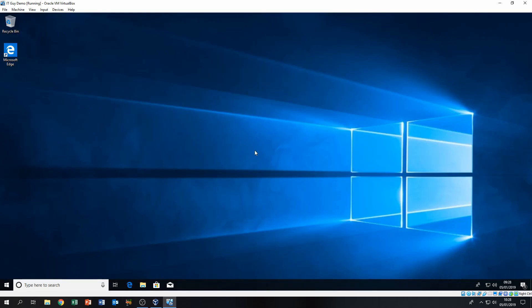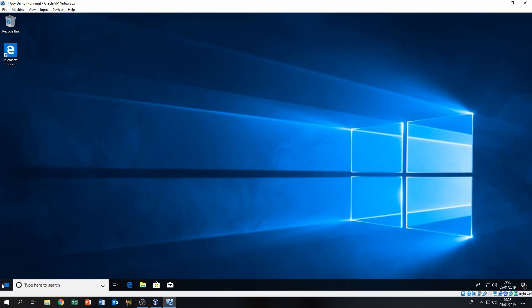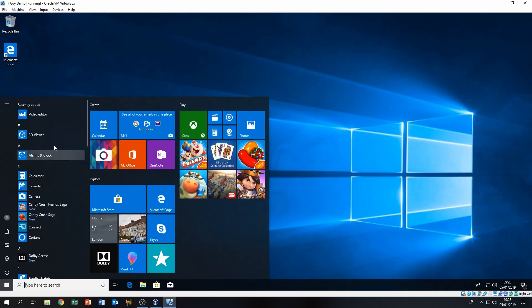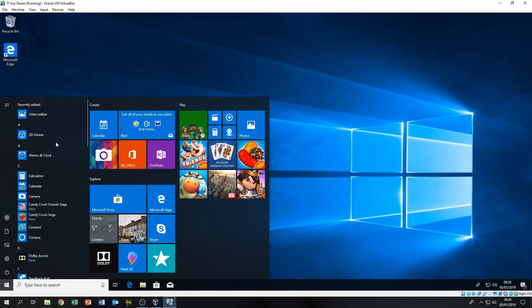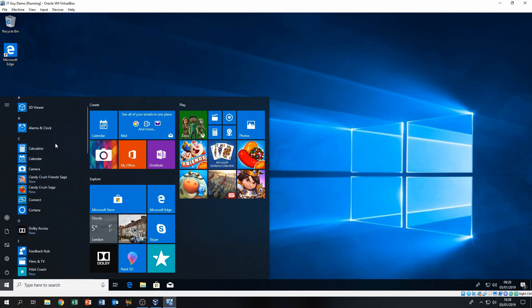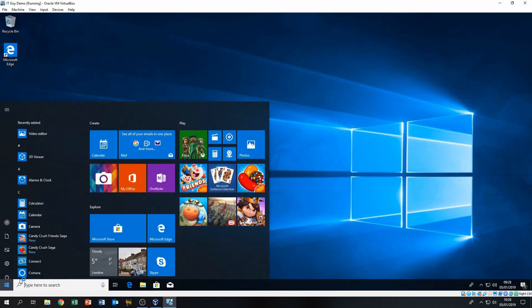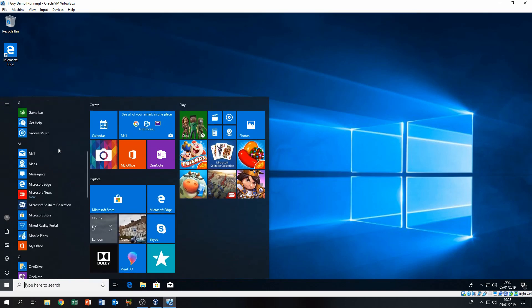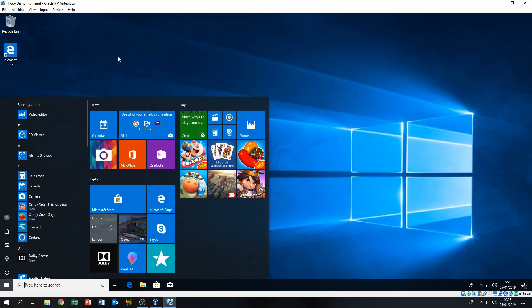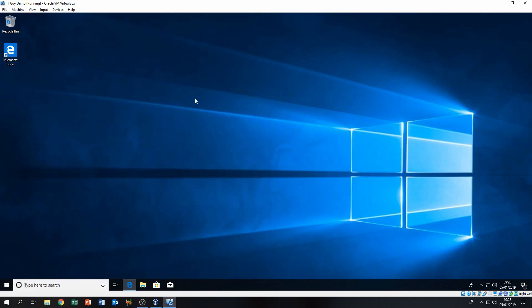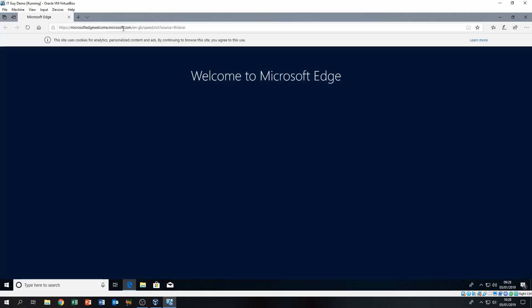So now the machine has booted and let's go ahead and click the start menu. Yes, we now have a properly functioning graphical interface. Even going to things like Google, I think we can even go over to YouTube.